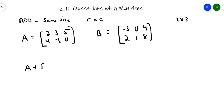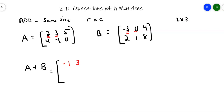Matrix A plus B: I'm just going to take corresponding parts and add them together. There's a 2 in row 1, column 1, and a -3 in row 1, column 1. 2 plus -3 is -1. Then row 1, column 2: 3 plus 0 is 3. 5 plus 4 is 9. Done with the first row. Second row: 4 plus 2 is 6, -1 plus 1 is 0, 0 plus 8 is 8. So that is the sum of matrix A plus B.